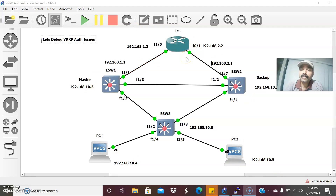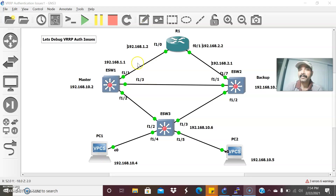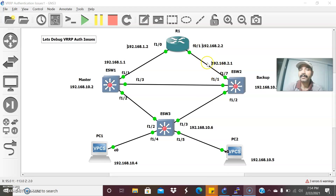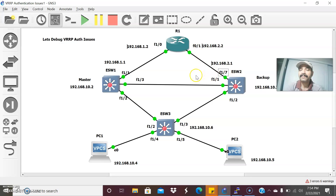Today, due to some authentication issues, I am not able to reach from PC1 to the corresponding interface. I am not able to reach 1.1 and 1.2, and from PC2 I am not able to reach the corresponding outgoing interface. So we need to debug the VRRP authentication issues.